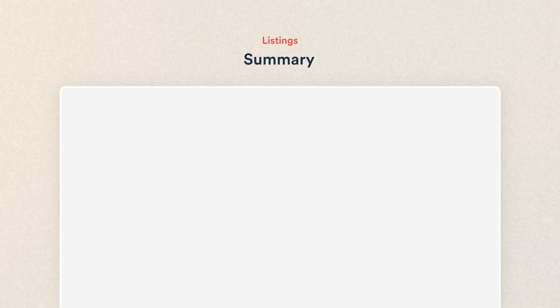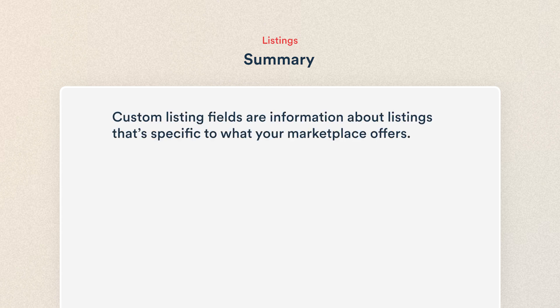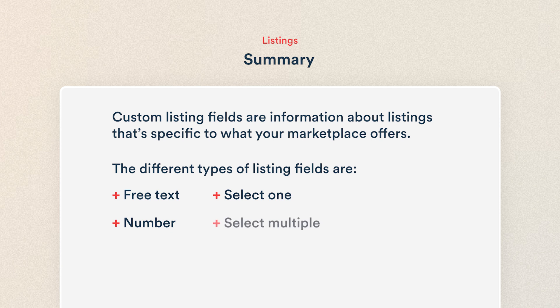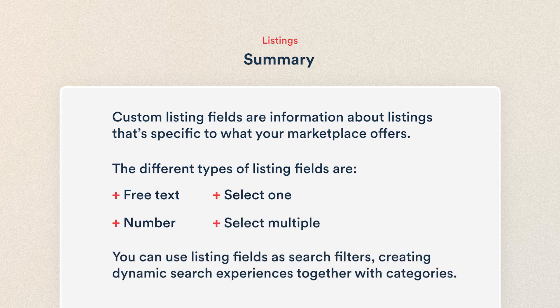So that's our listing fields. Let's recap. Custom listing fields are information about listings that's specific to what your marketplace offers. The different types of listing fields and filters in ShareTribe are free text, number, select one, and select multiple. You can also use listing fields as search filters, creating dynamic experiences together with categories for your customers.